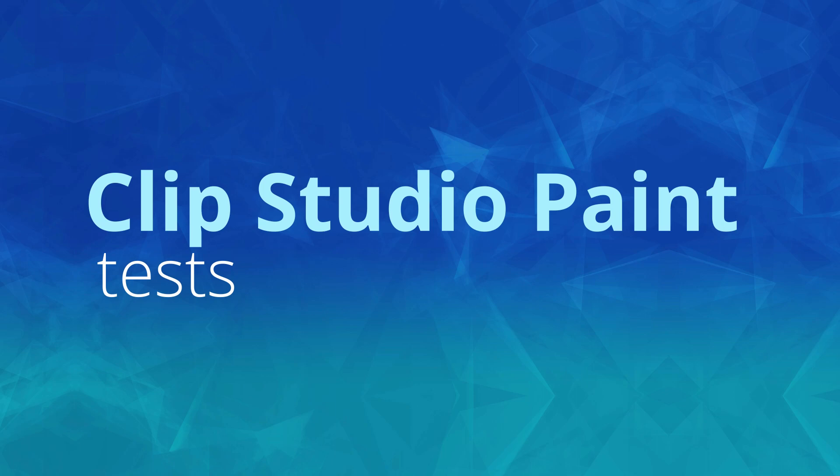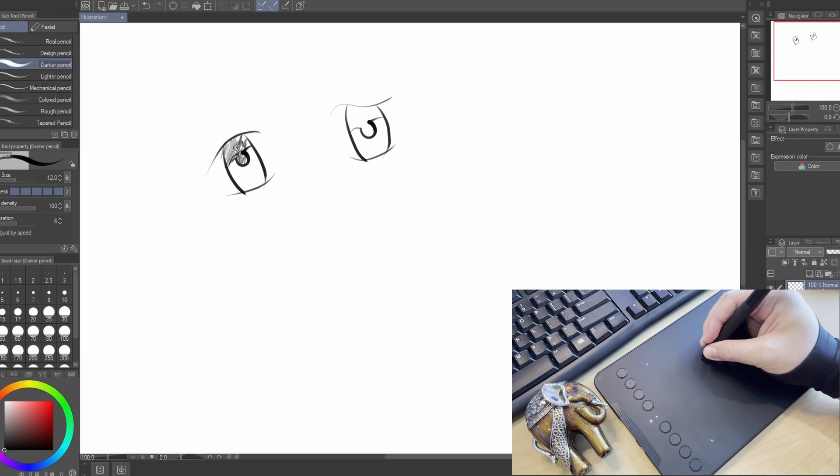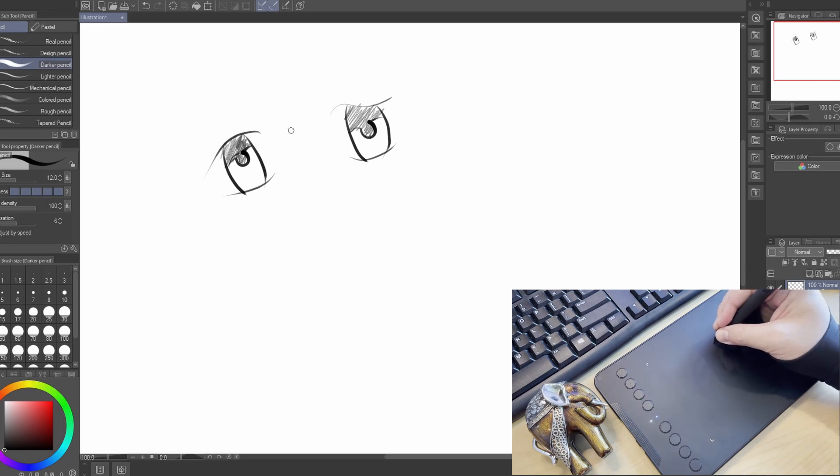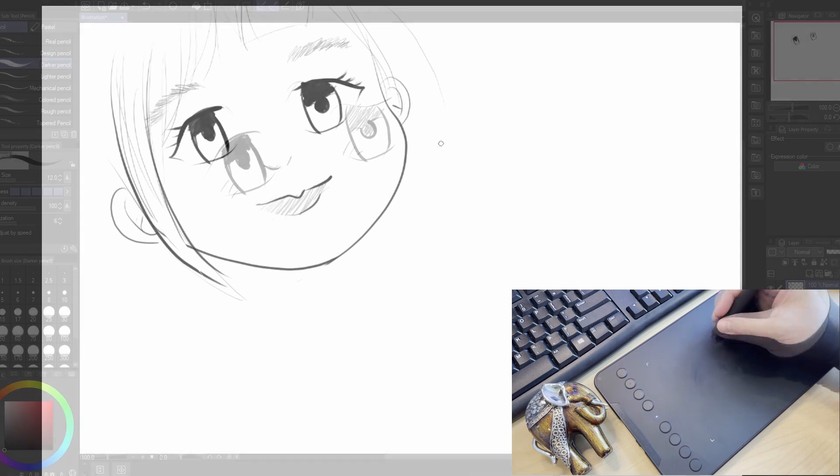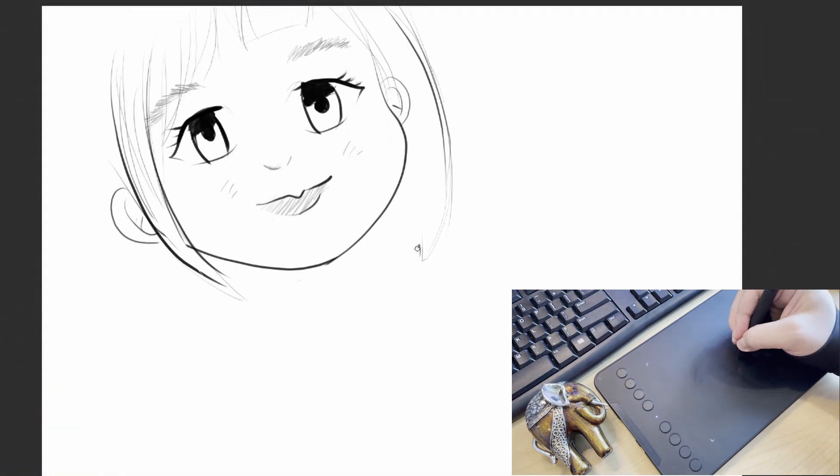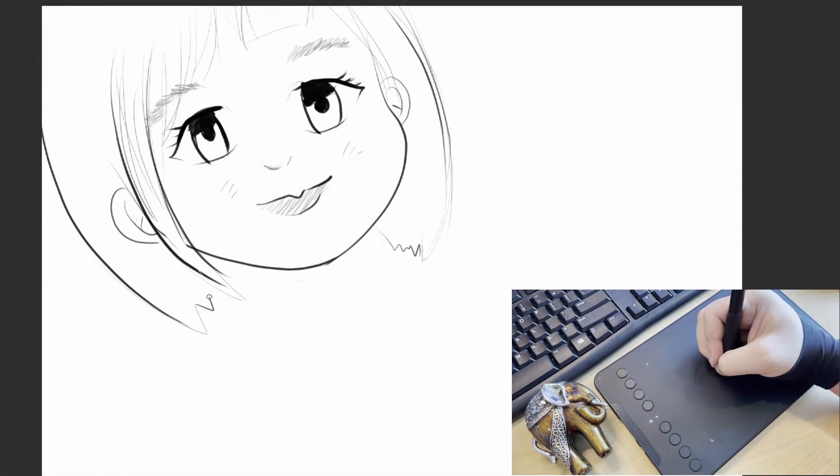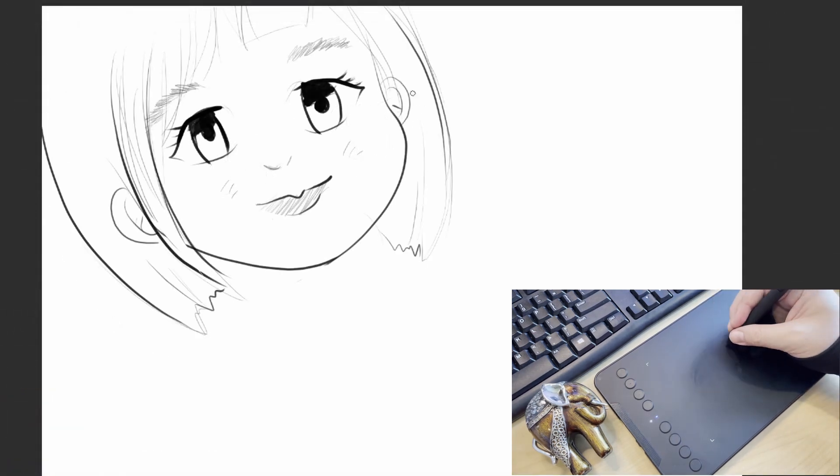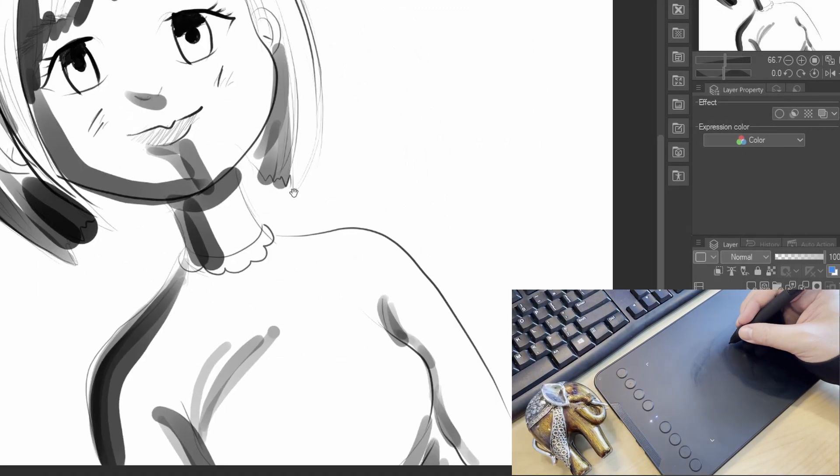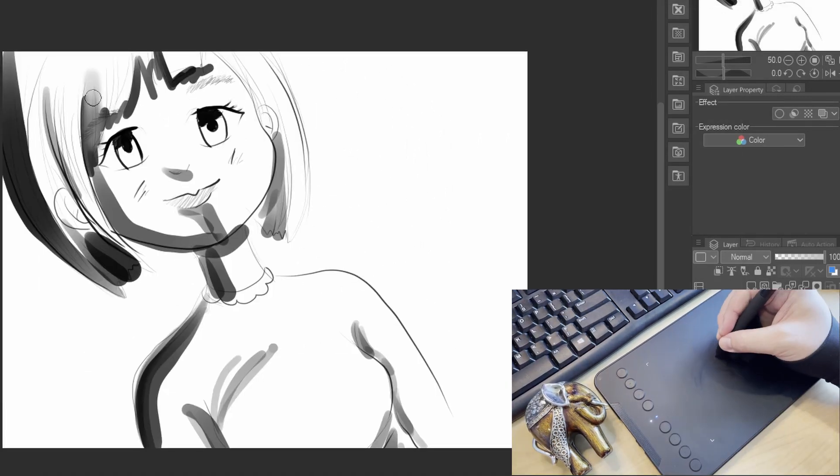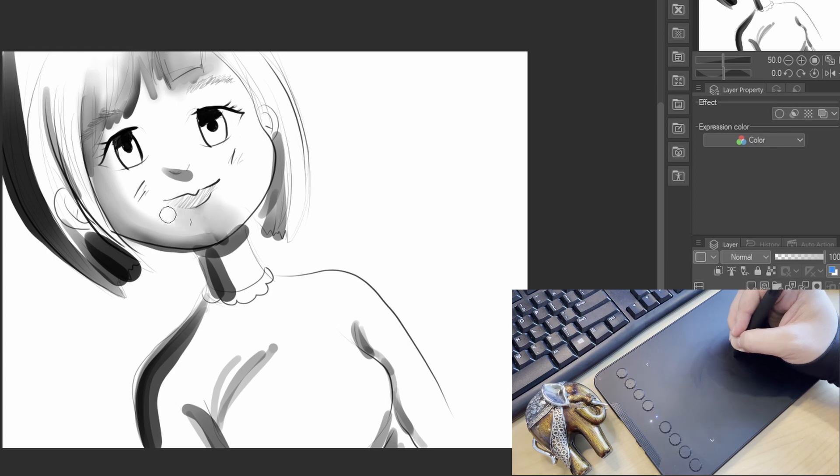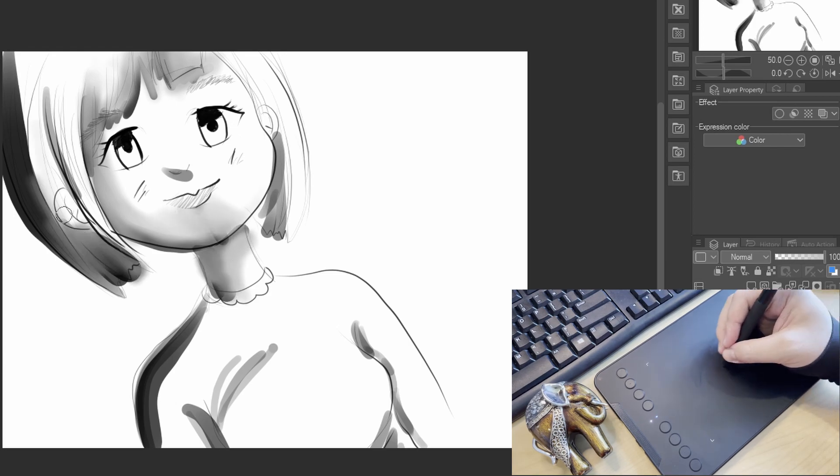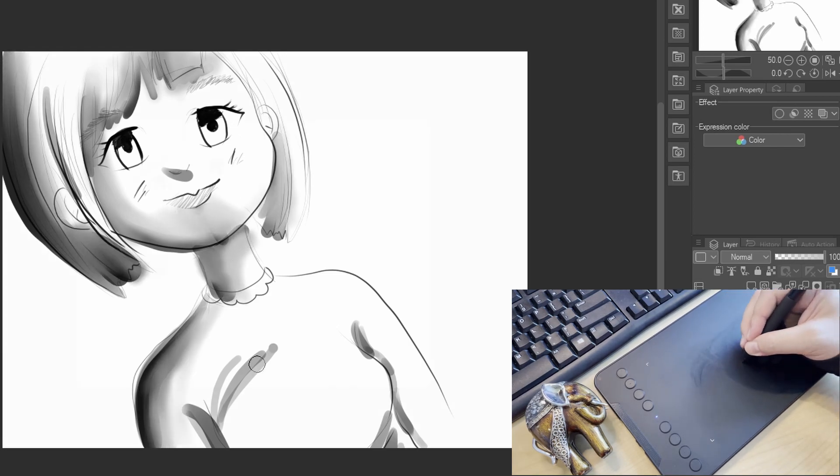Next I will proceed with the test in Clip Studio Paint. So let me just draw some characters and see how it feels. No lag issues so far. Even though it is connected wirelessly, from the performance, I think the connections are really good. And it won't get disconnected nor give you any issues.